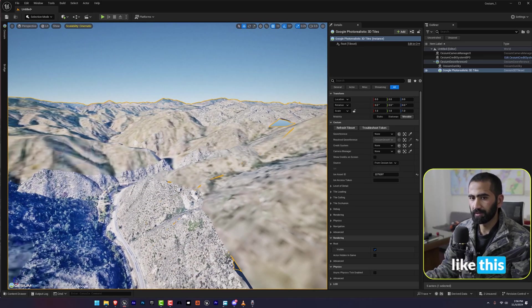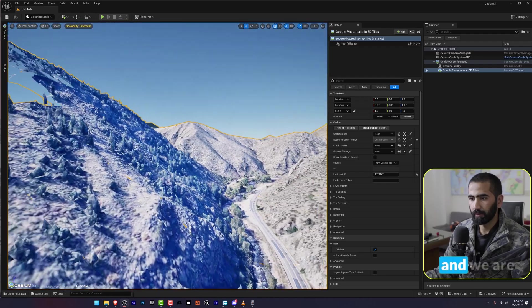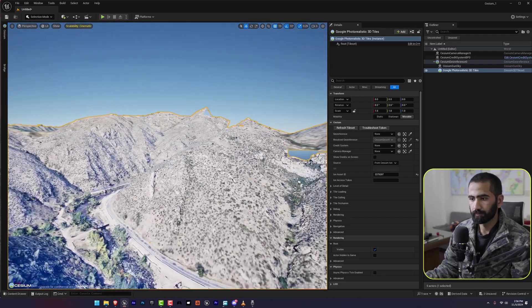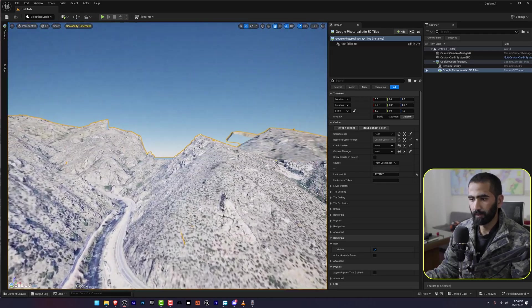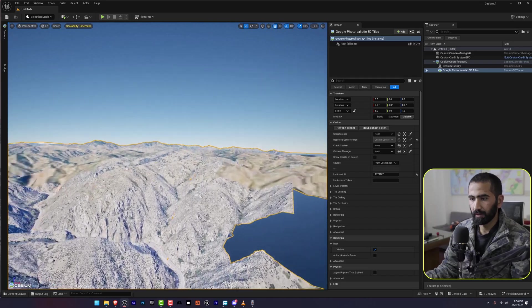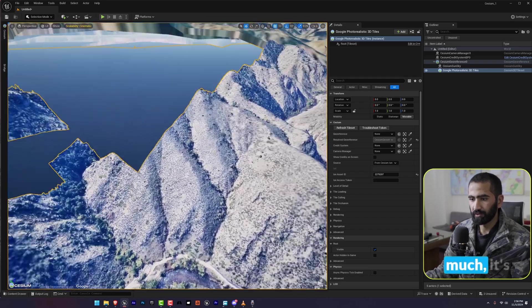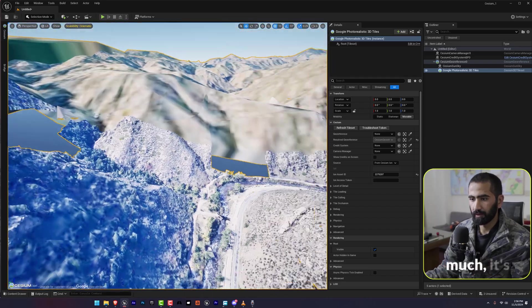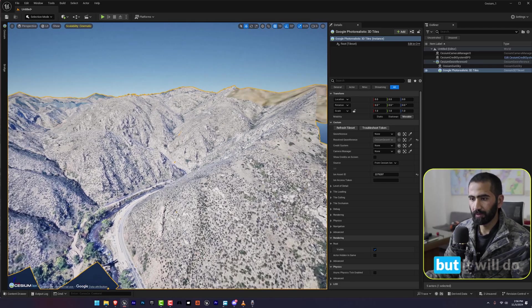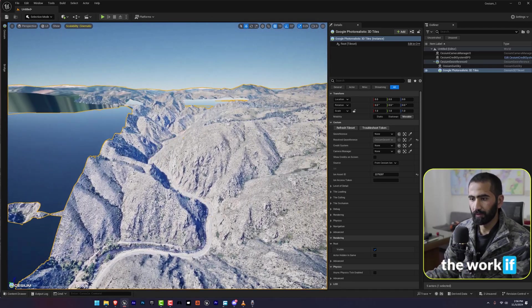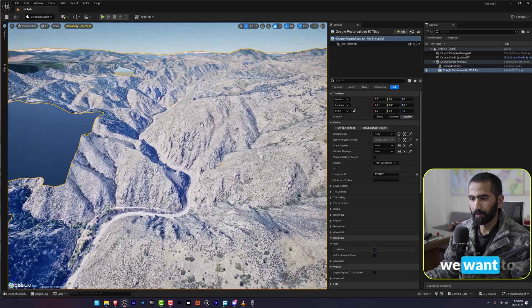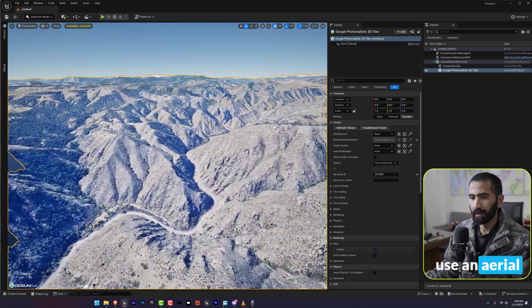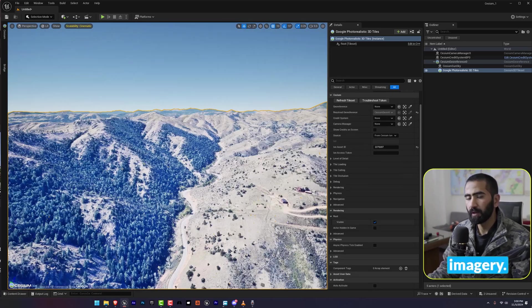It will show something like this and we are good to go. As you can see it's not that high definition, but it will do the work if we want to use an aerial imagery.